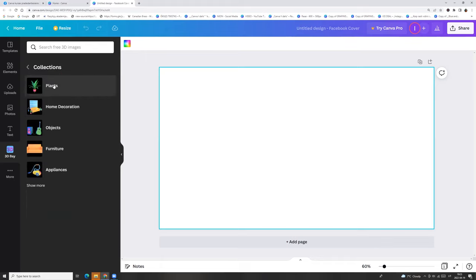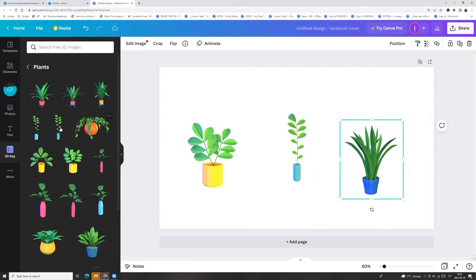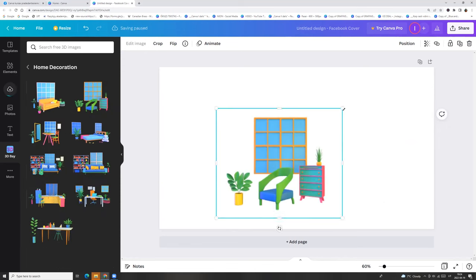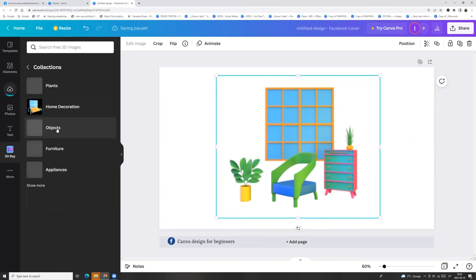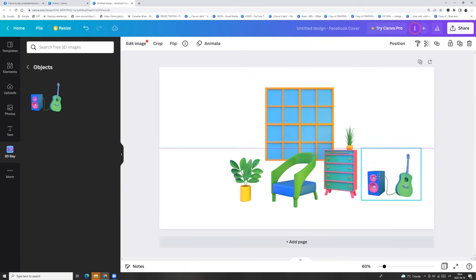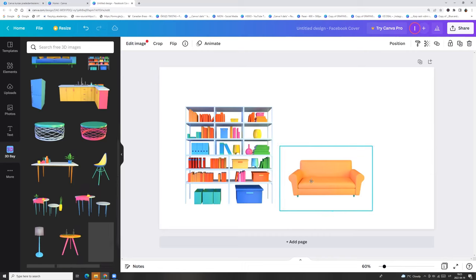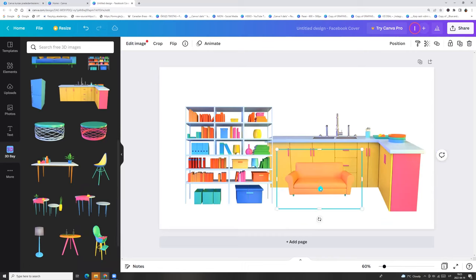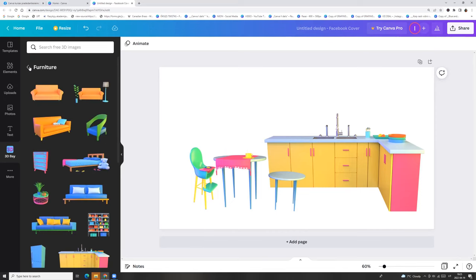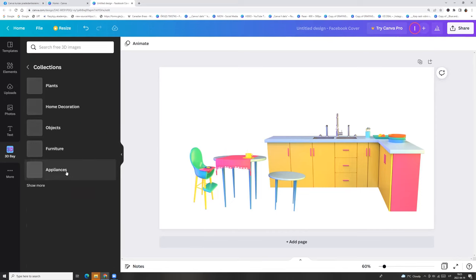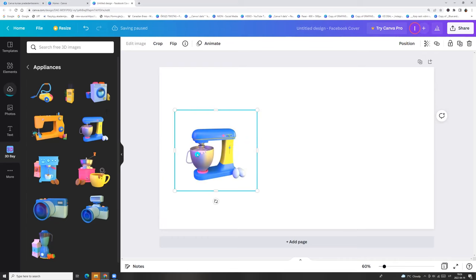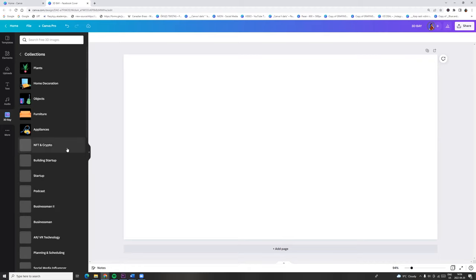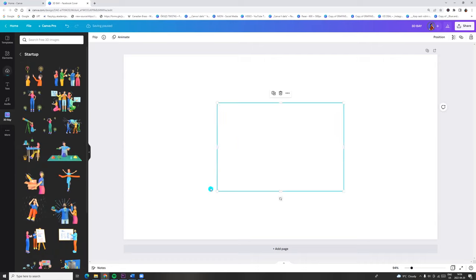So let's click collection. Here we see plants, home decoration, objects, furniture, appliances. Next we can click show more and here we will see huge library of 3D Bay.